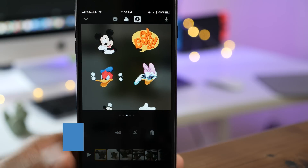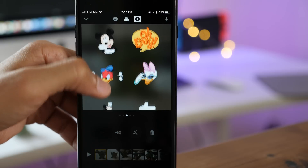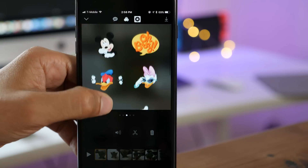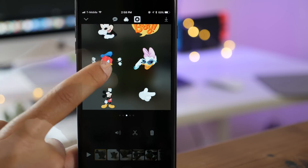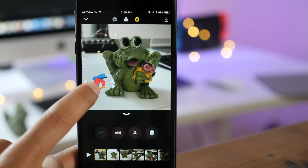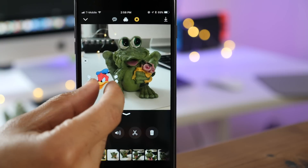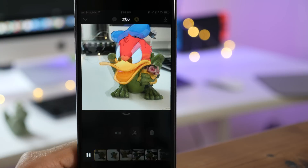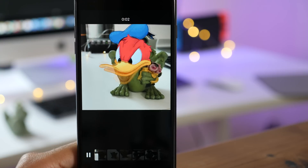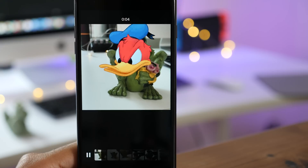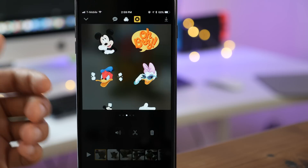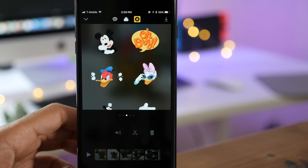You get eight different Disney stickers in all, and they feature popular characters like Minnie, Mickey, and Donald Duck. The special thing about these stickers is that they are animated. So when you add one of these stickers to your clip, you can really spice it up — and depending on what's already in your clip, sometimes it can be downright hilarious. But there's more than just Disney stickers.